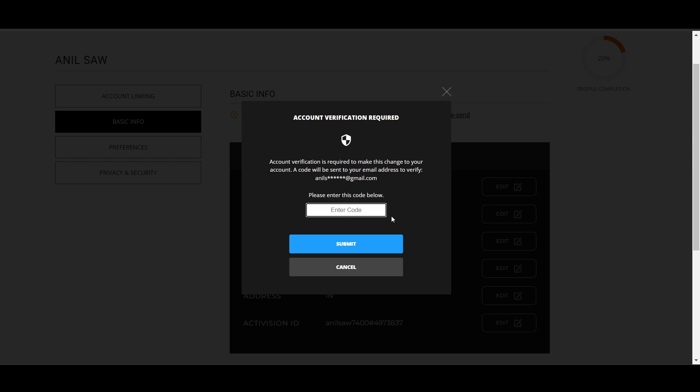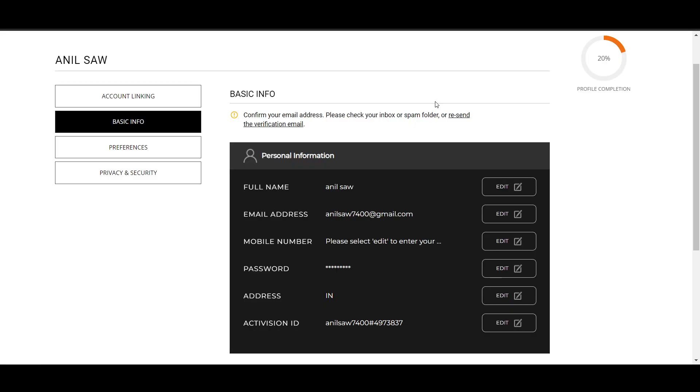A verification code is sent via email, as you can see here. If you no longer have access to that email, these steps become very problematic — next to impossible.